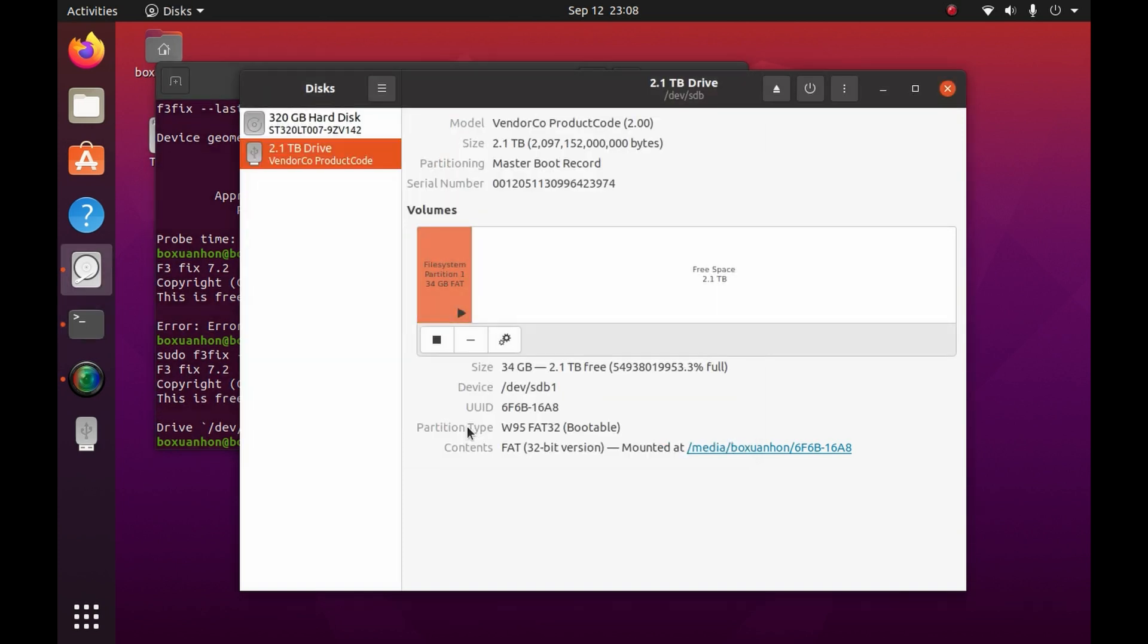The flash drive still reports its size as 2.1TB, but as long as you leave the free space unformatted, you should be fine. If you want to go down this route, I've put a link to the instructions in the description below.